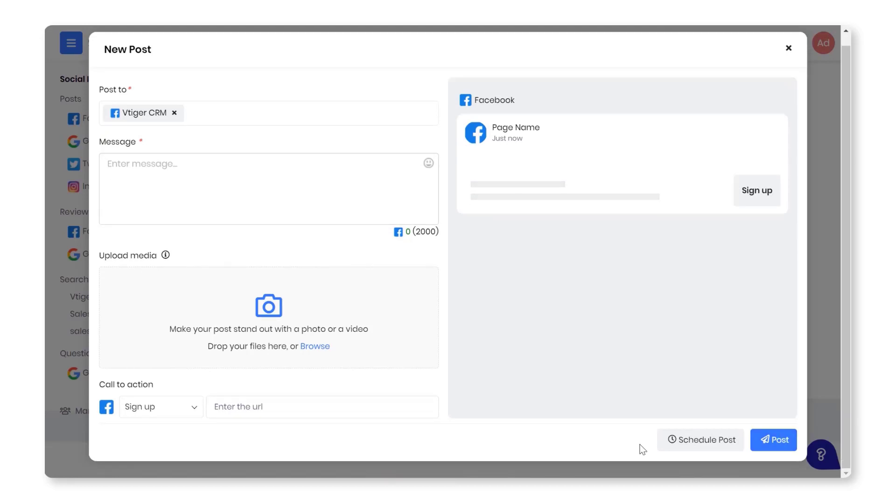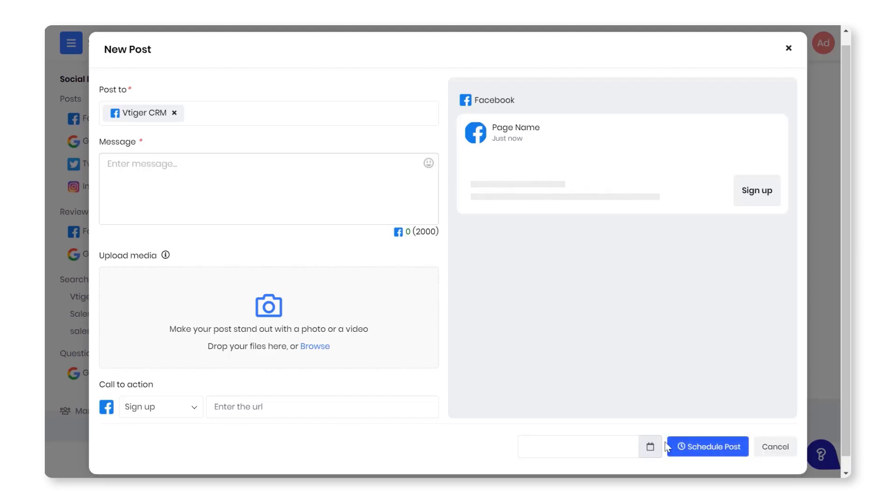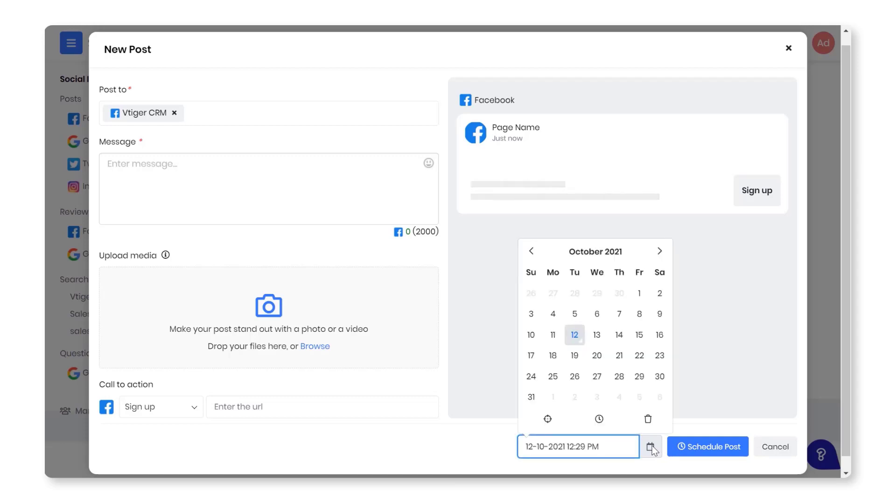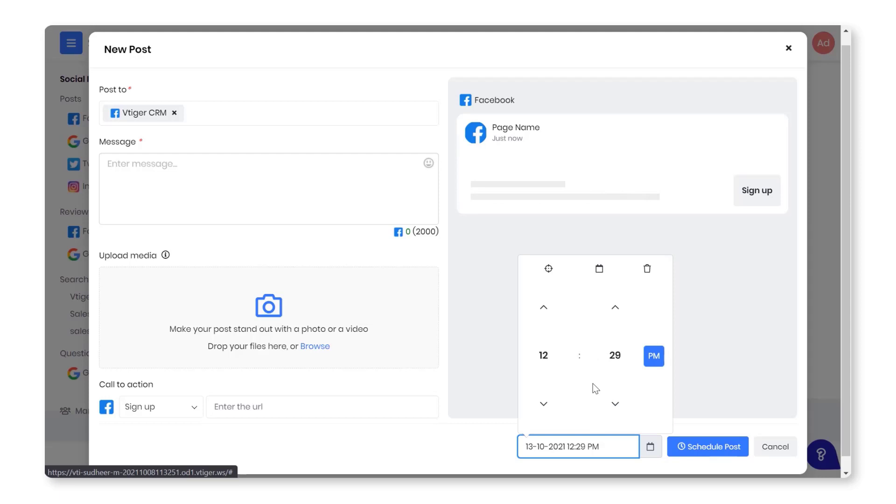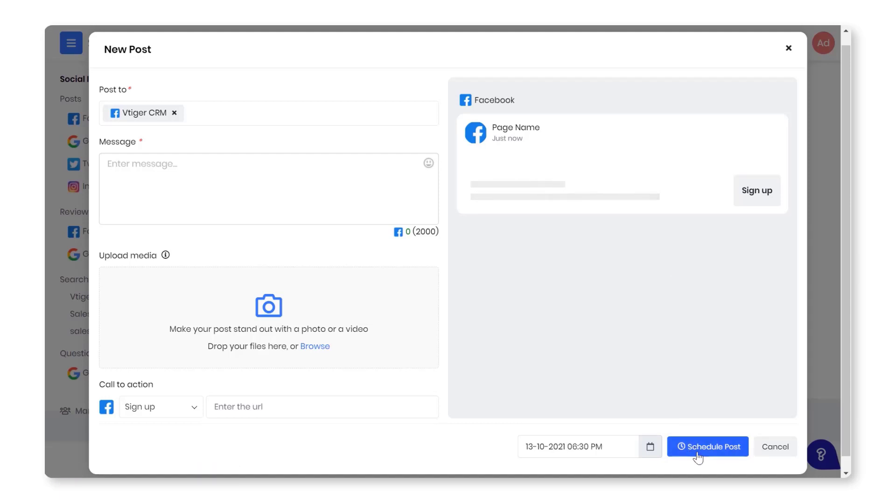Scheduling a post: You can schedule a post ahead of time. Here is how you can schedule a post. Click Schedule Post. Click the Calendar icon. Pick a date. Click the Clock icon. Enter the appropriate time. Click the Schedule Post.